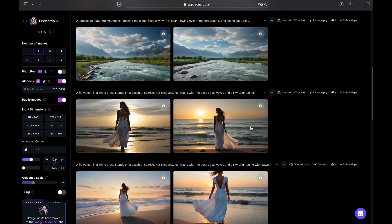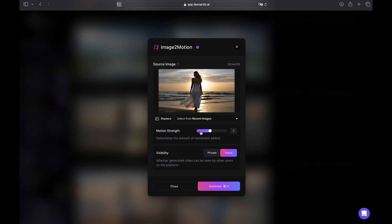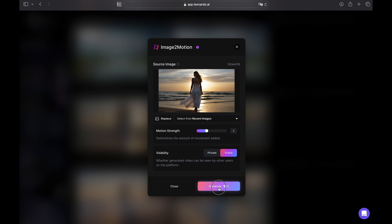But wait, there is something more to Leonardo than just static images. Check out this feature — Leonardo Motion. It can breathe life into your picture with ease. To quickly turn your photo into a video you have to find the generate motion video icon, and after clicking it you will be presented with some extra options: motion strength and visibility — whether you'd like the generation to be public or private. Let's stick to the defaults; I will just reduce motion strength to 4 and click generate.